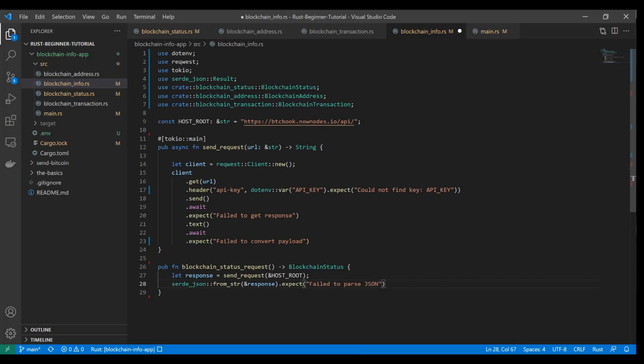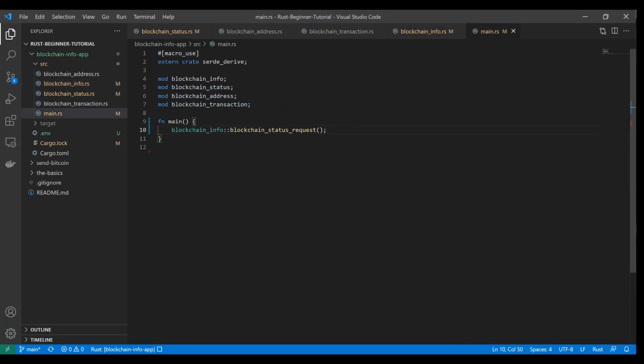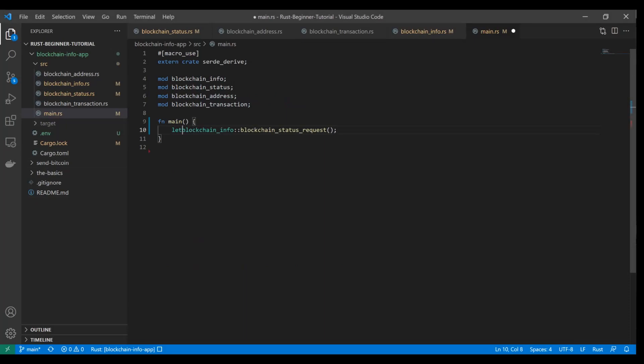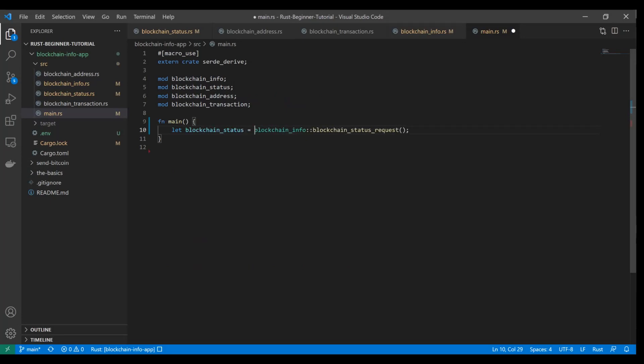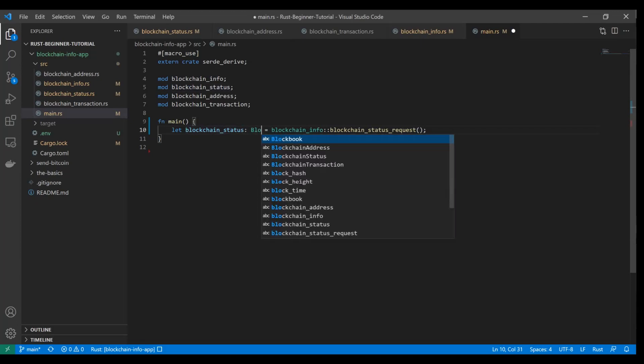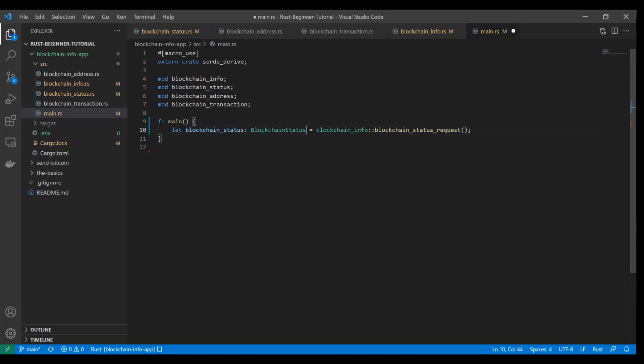We're going to omit the semicolon because this whole line here is, if successful, going to create a blockchain status object with our fields from the payload. Let's flip back to main and let's take a look at what that looks like. Let's say let blockchain_status equal this method here and we'll specify the type as a blockchain status type.